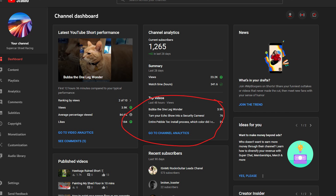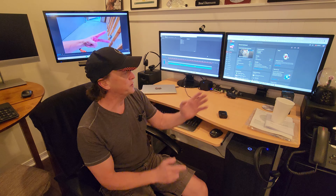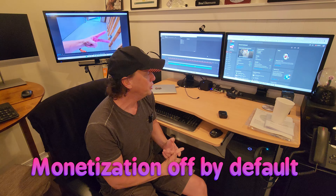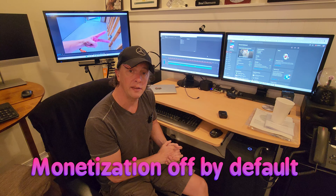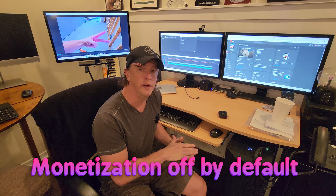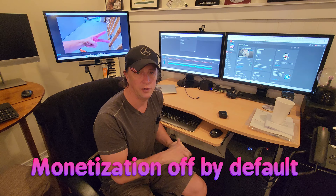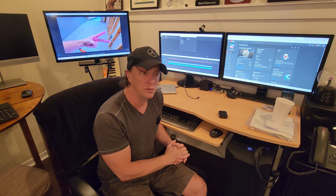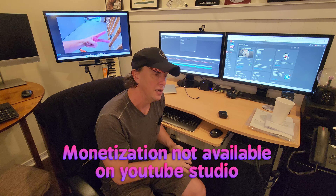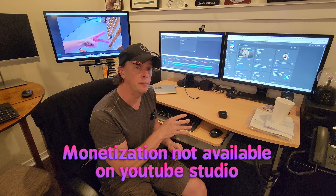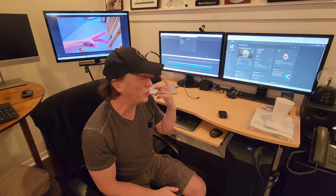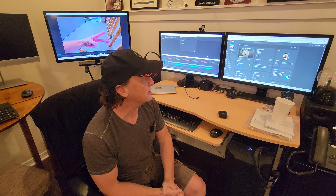YouTube does everything possible to make sure that you don't earn revenue on videos. For example, monetization is turned off by default on all videos, including Shorts. You usually shoot Shorts with your phone, so you'd think you could turn that on in YouTube Studio — but it's not available there. You have to open the YouTube app in a web browser in desktop mode to reach the Studio section.